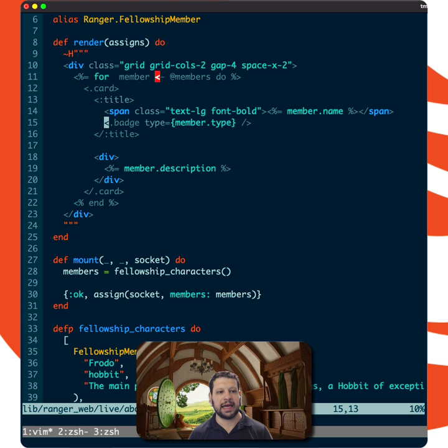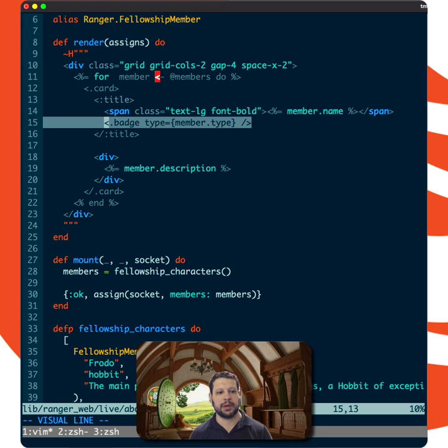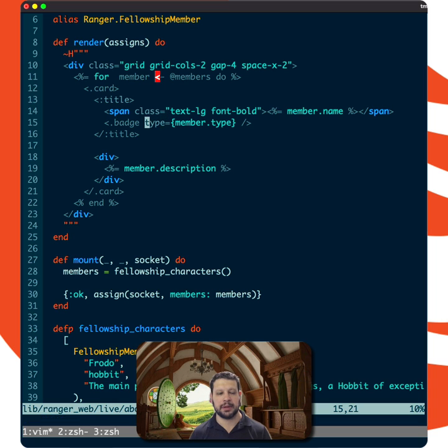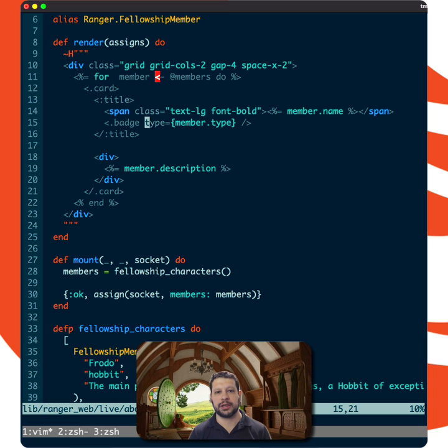Good morning. We have a LiveView here and we have a batch component. The batch component only defines one attribute called type, but typically when we have components, we end up wanting to pass a whole bunch of HTML attributes. For example,